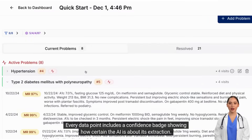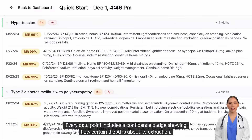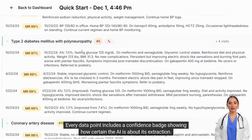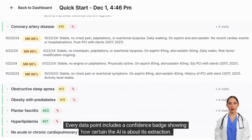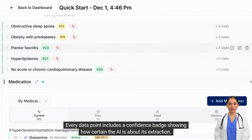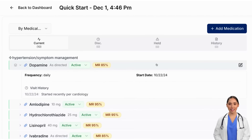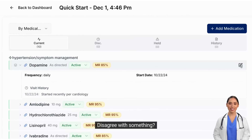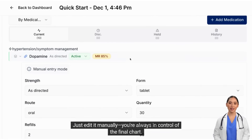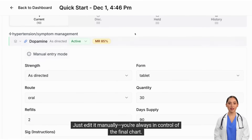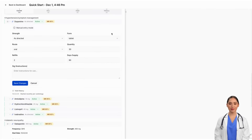Every data point includes a confidence badge showing how certain the AI is about its extraction. Click any badge to jump straight to the source document. Disagree with something? Just edit it manually — you're always in control of the final chart.